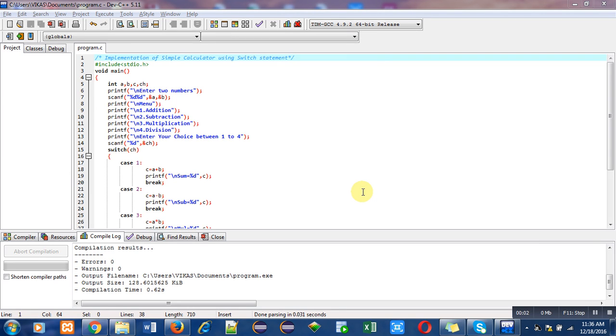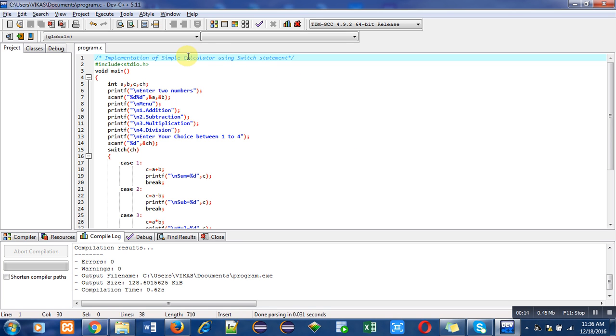Hello friends, I am Sanjay Gupta. In this video I am going to discuss the use of switch statement with the help of a program - a simple calculator. In this code you can see that in the first statement I have used a comment showing the objective of the program, which is implementation of a simple calculator using switch statement.